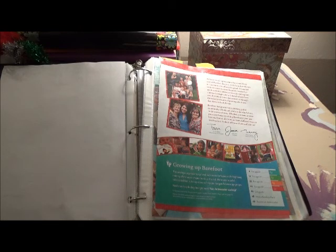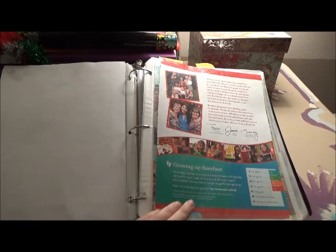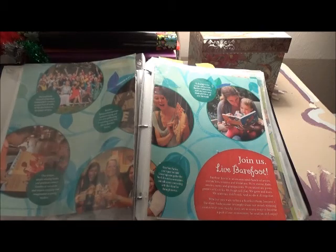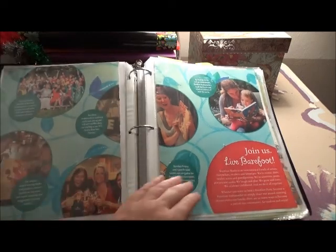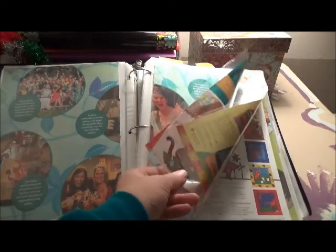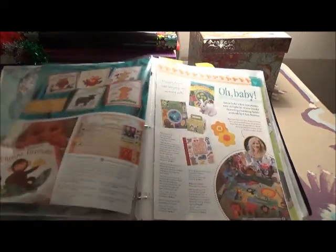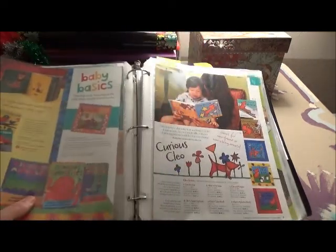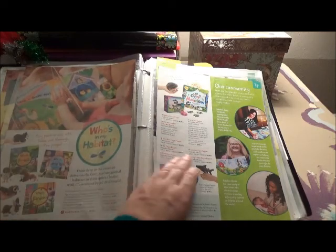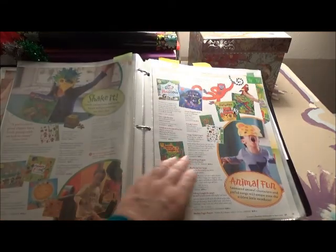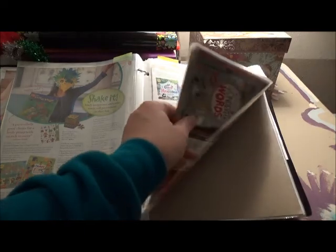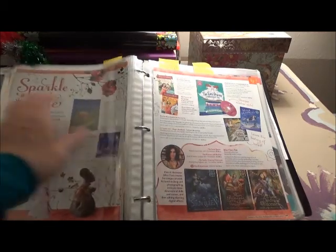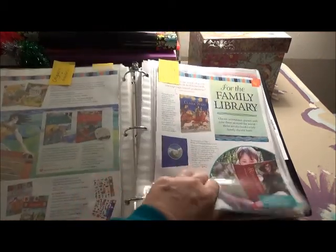Also, when I go take my stuff to an event for selling, a party or whatever, I'll take this book with me and people can flip through this. If they're really interested, they could take their own catalog home with them. The page protectors are good in case somebody has dirty hands.